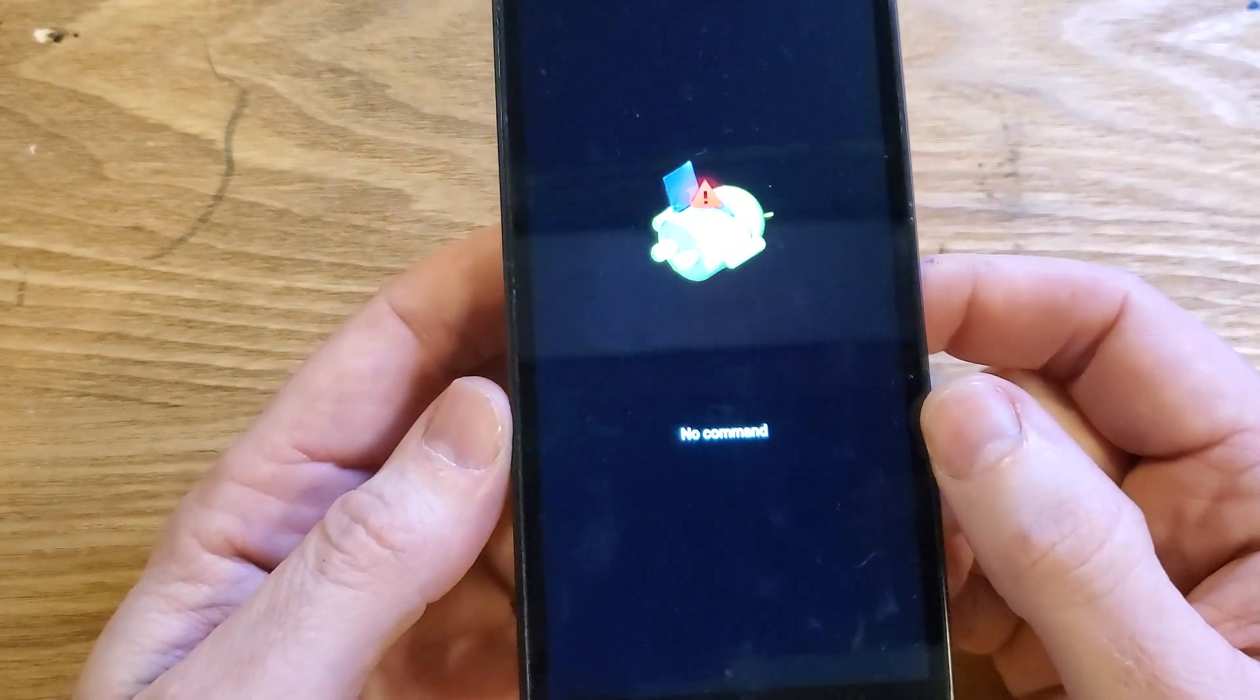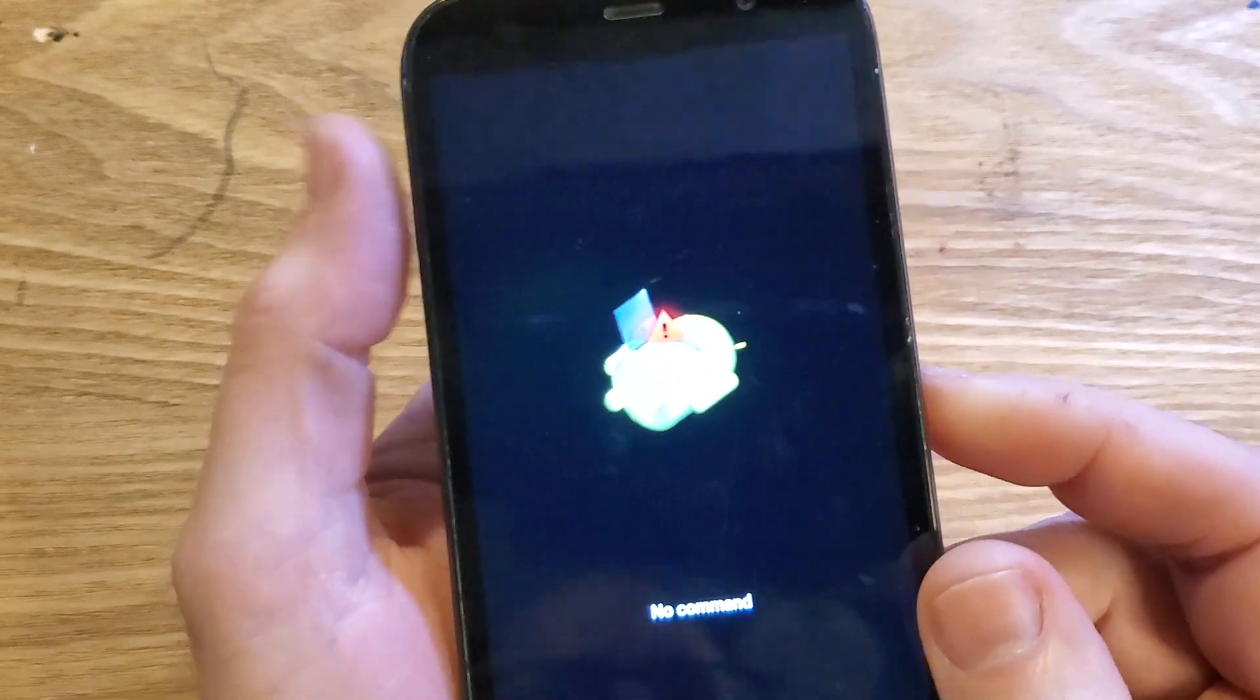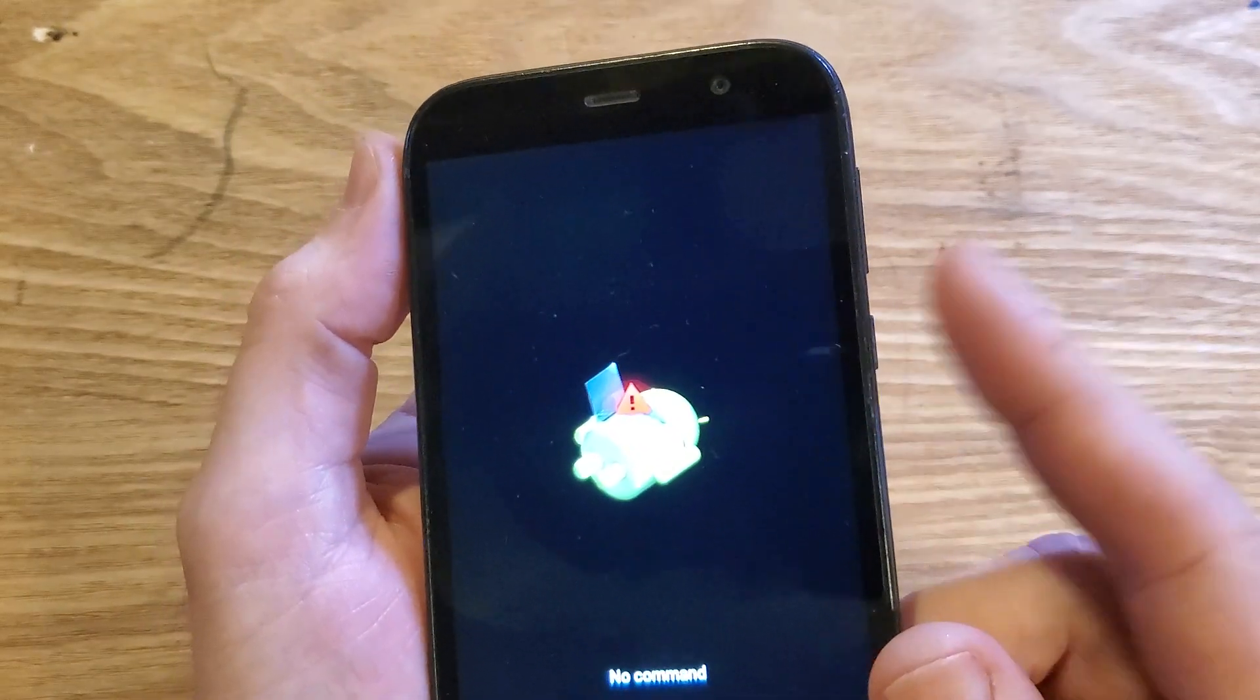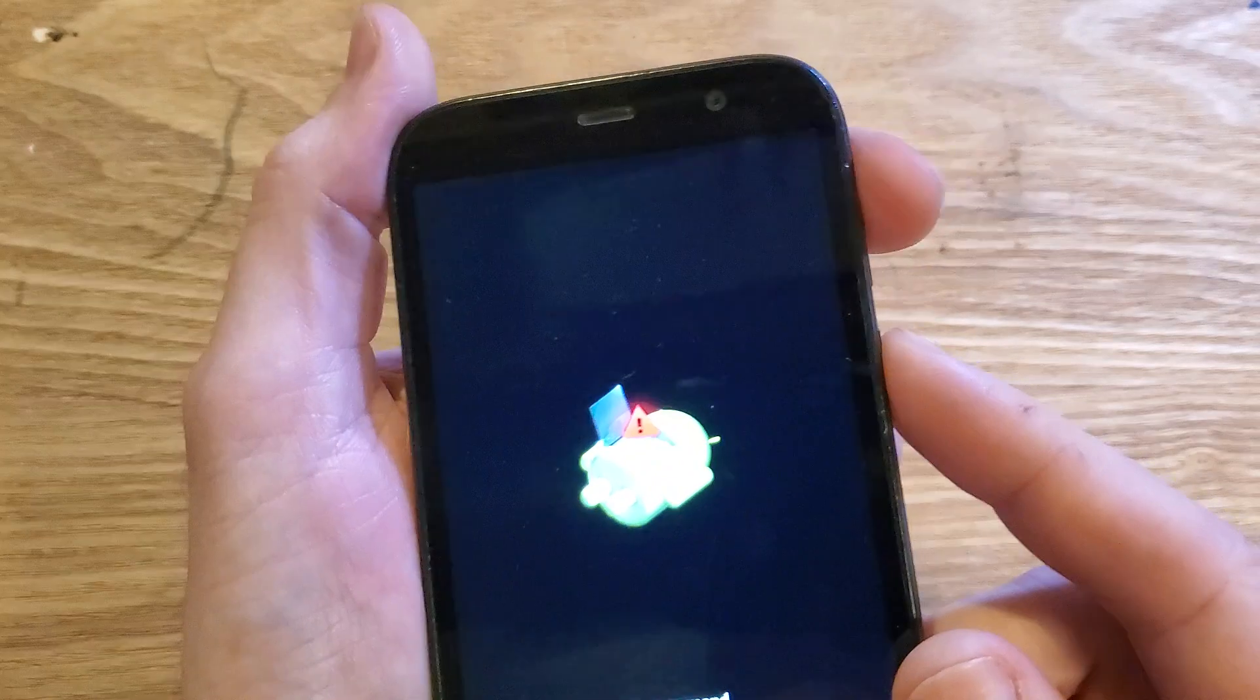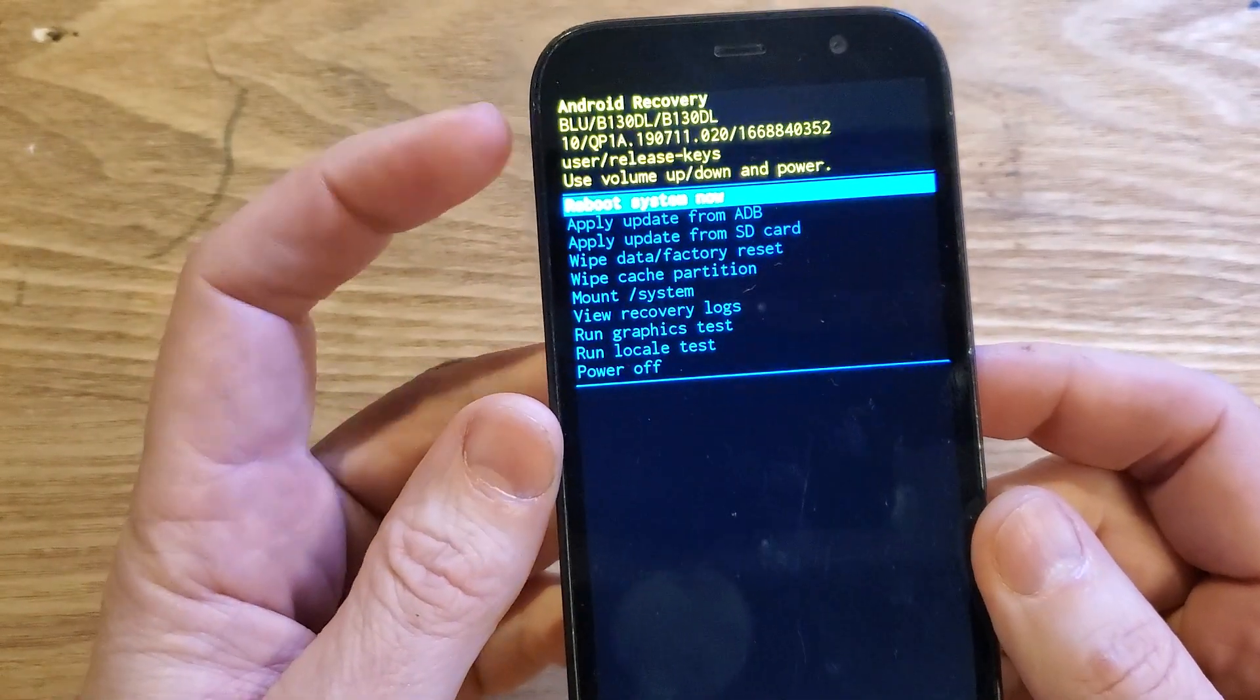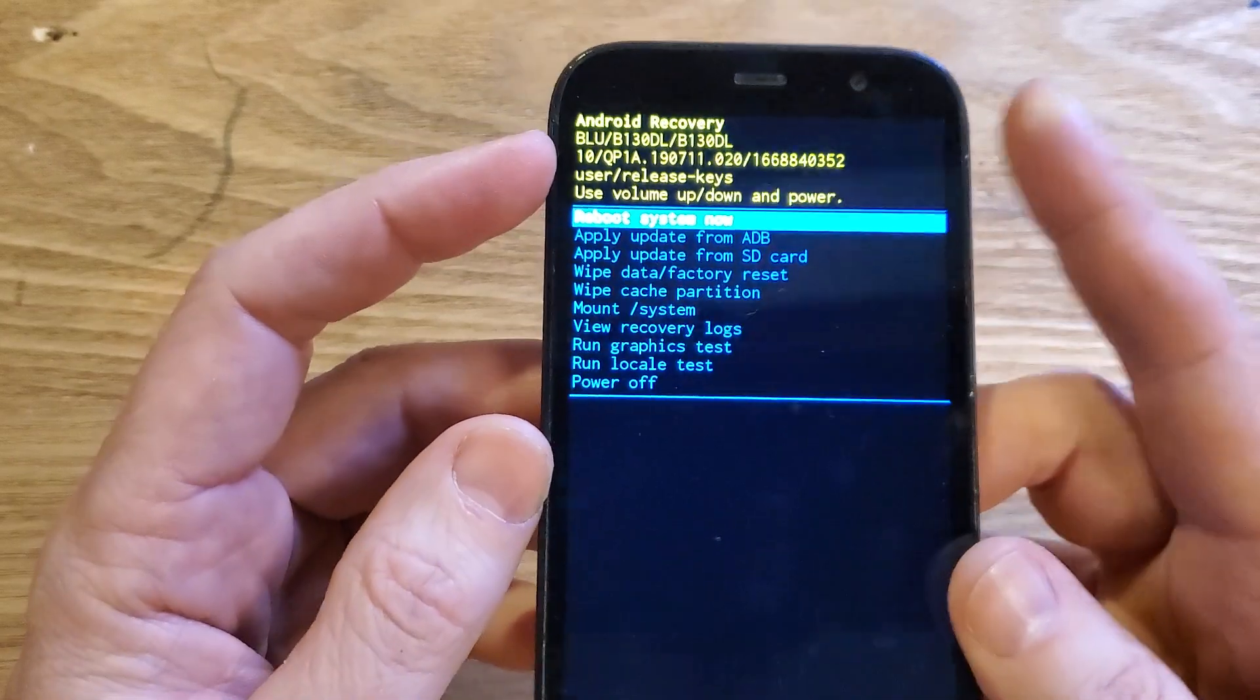And it's going to go through the software. We just got to be patient, and we're going to wait for the no command phone on Android. At the no command phone on Android, now we're going to hold down power, and then quick touch volume up. Hold down power, quick touch volume up, and it brings up the Android recovery menu.